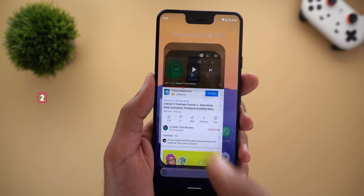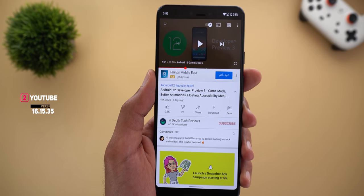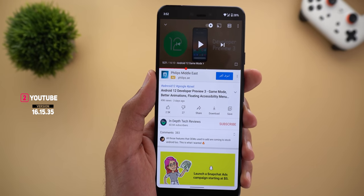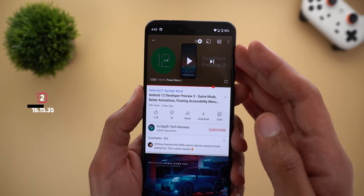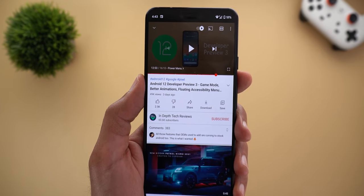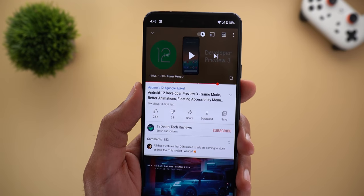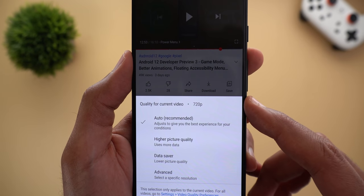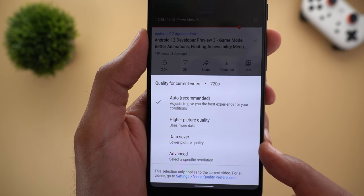Next, YouTube. Google added more simplified video resolution controls that I found only on my Pixel 3 XL for the time being. Here's one of my 4K videos and I'm connected to a very fast Wi-Fi connection that can go up to 600 megabits per second. Tapping the three dots and going to Quality shows a different menu with three new options: Higher Picture Quality, Data Saver, and Advanced.